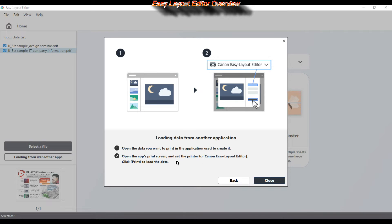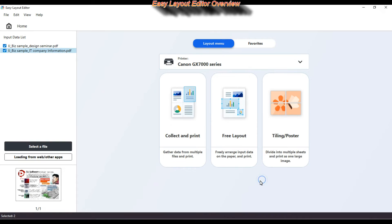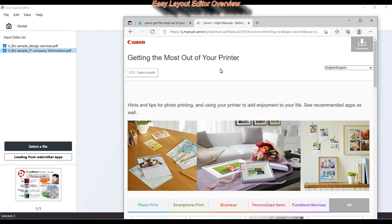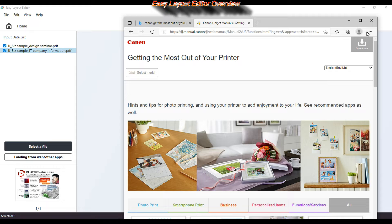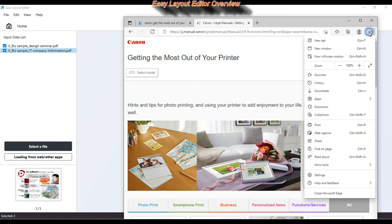You can add web content by going into the print menu and select Easy Layout Editor as your printer and print.